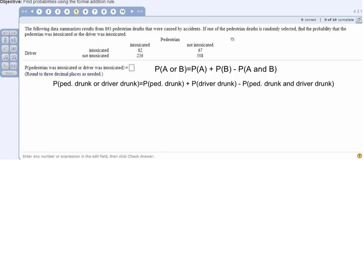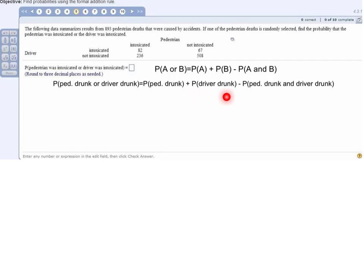First you have to figure out which rule to use. Because it says 'find the probability that the pedestrian was drunk or the driver was drunk,' that means we have to use the addition rule, which is already listed here. So we match our problem to this rule: P(pedestrian drunk or driver drunk) equals P(pedestrian drunk) plus P(driver drunk) minus P(pedestrian drunk and driver drunk).